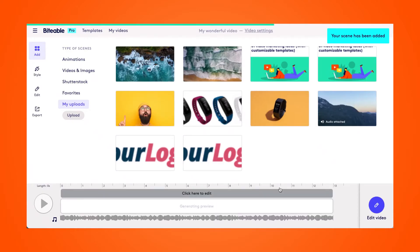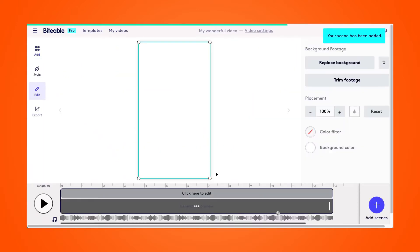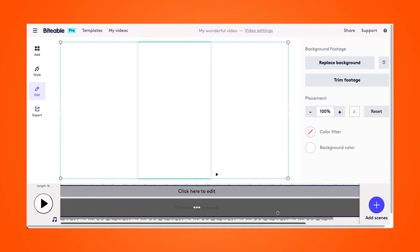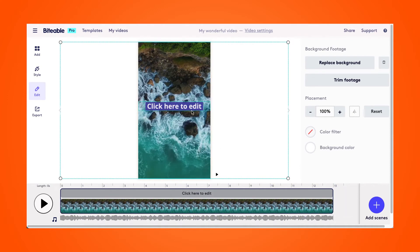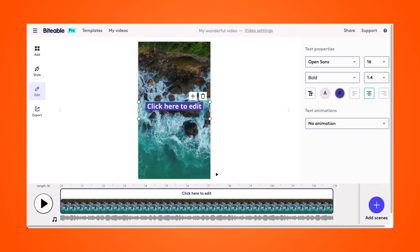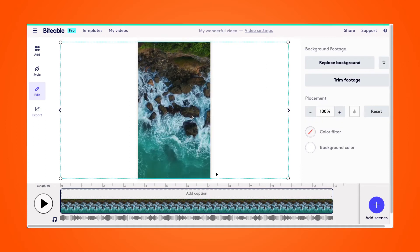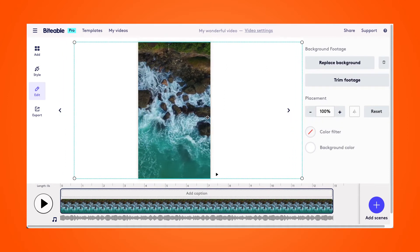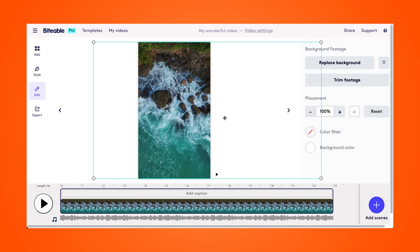Click into the timeline to begin editing your video, and start by clicking on the text caption and deleting it. Then you can slide your video around in the scene to choose where you want to crop it.